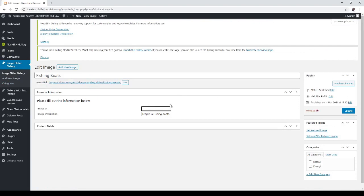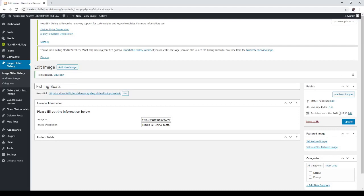So if I click on here, control V and then click on update. And then give this one the category Ksenyu and click on update.